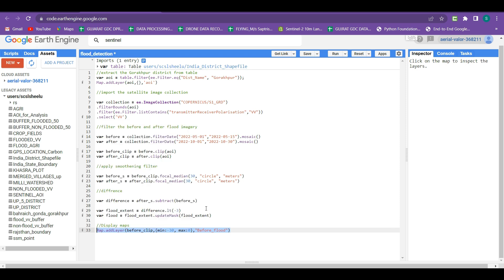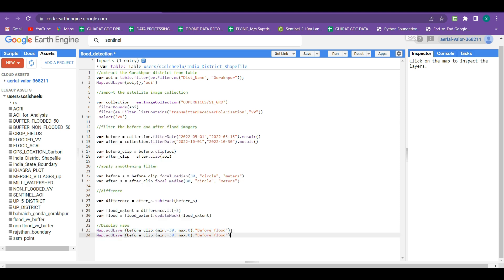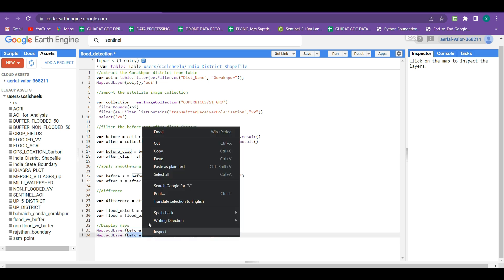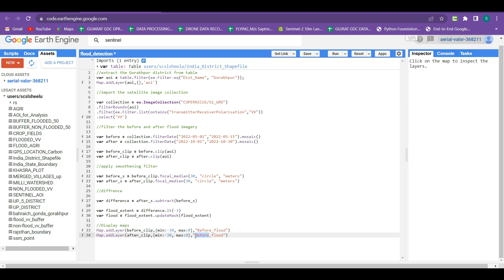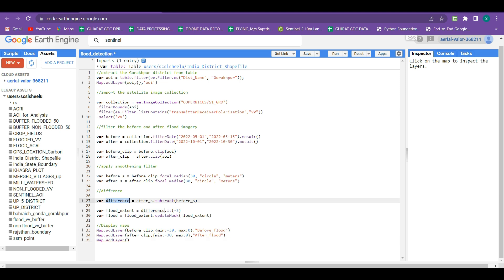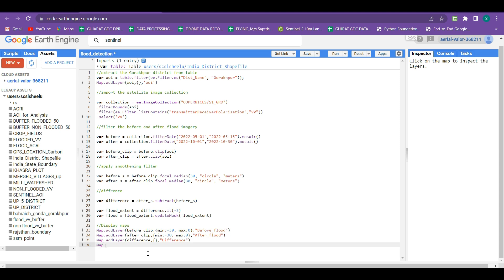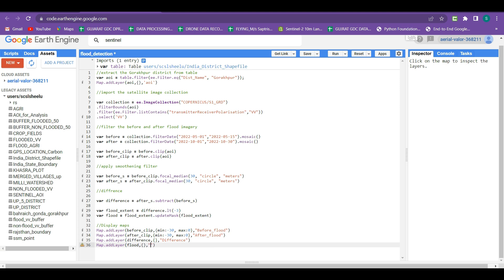We add the after_clip layer and change the layer name from 'before flood' to 'after flood'. Our two layers are now added. For the difference image, we write Map.addLayer with the difference imagery, leaving the visualization parameter blank and naming it 'difference'. Then we add the final flood layer: Map.addLayer with the flood layer, leaving the visualization parameter blank, and naming it 'flood'. Our code is now complete.